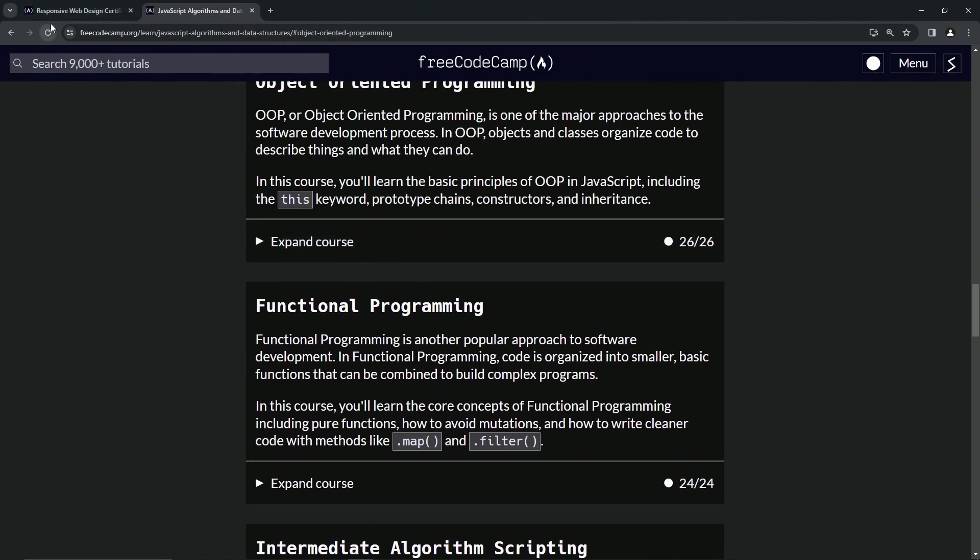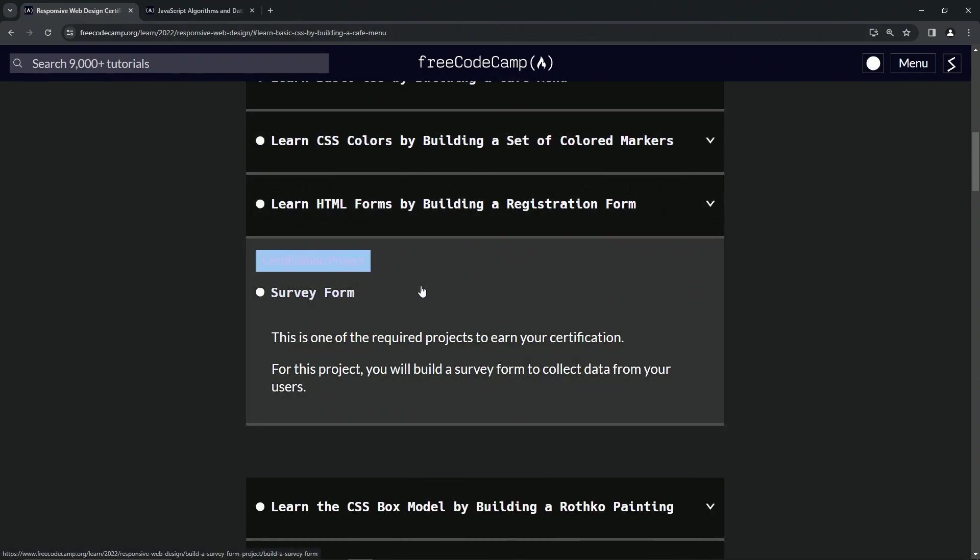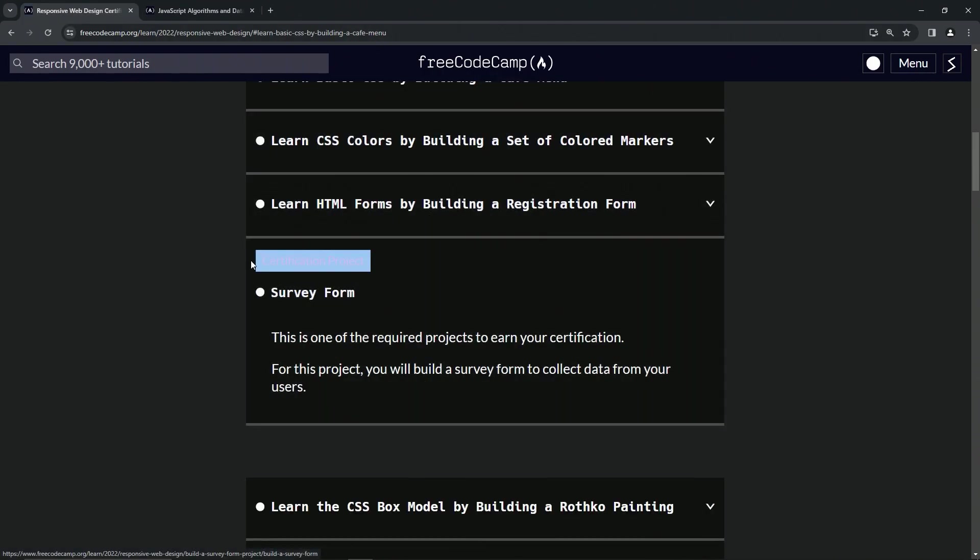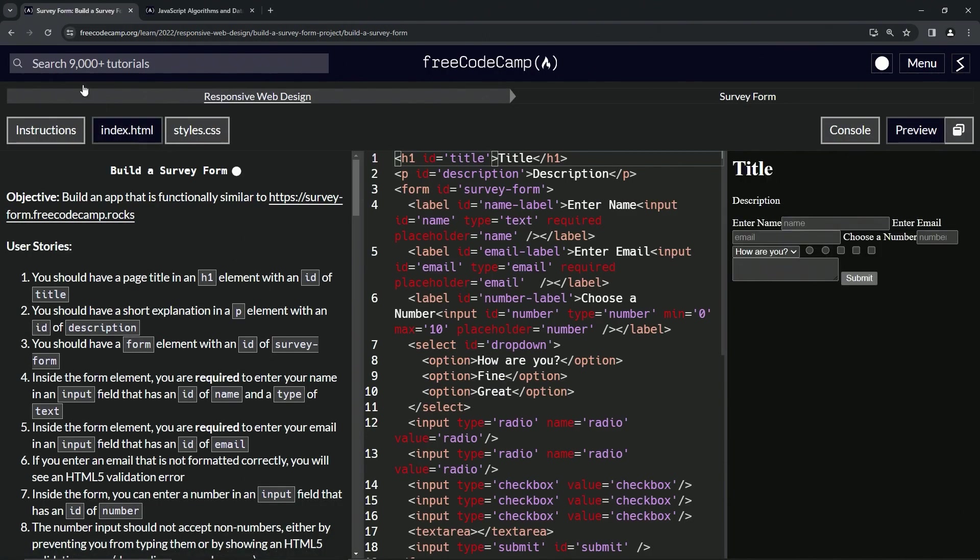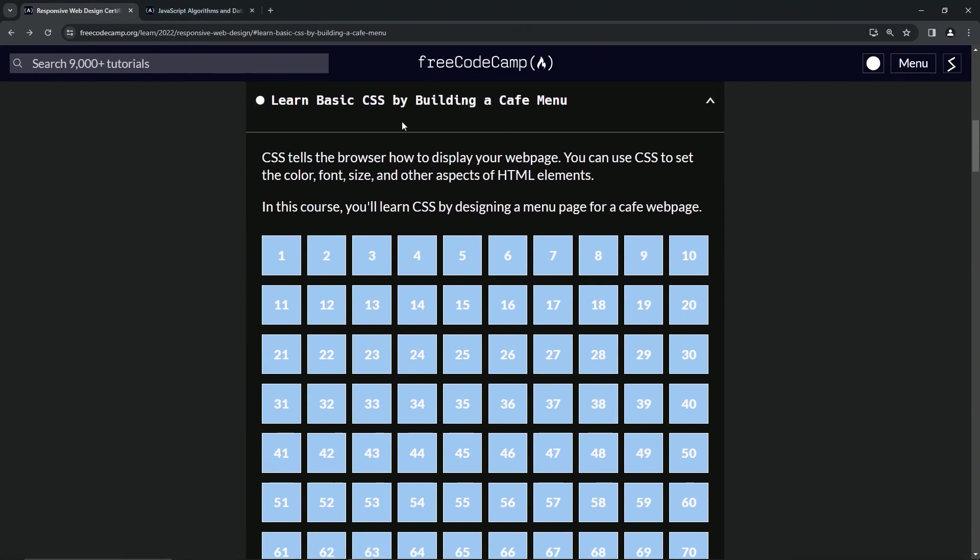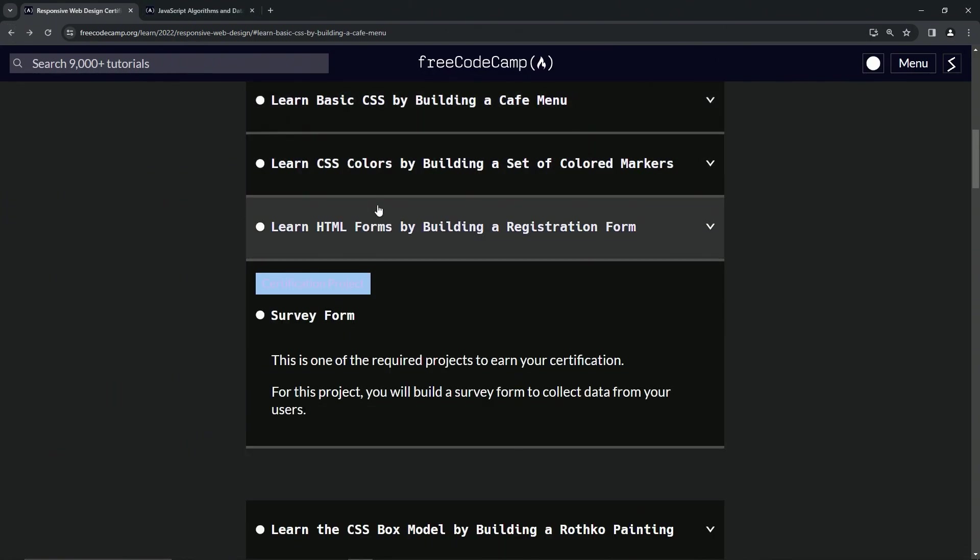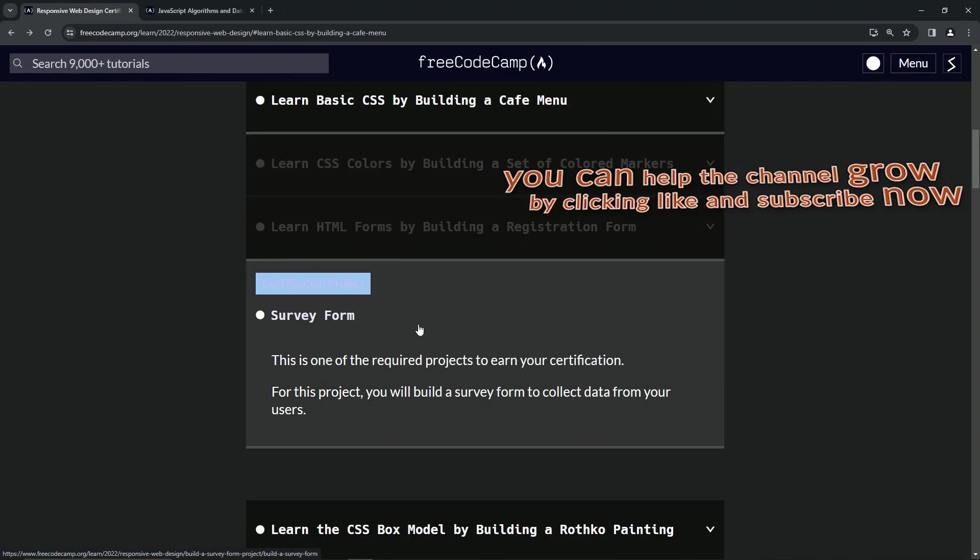And let me do my spiel thing. And now you're on to the certification projects. Oh my God. The certification project survey form. And we'll see you next time.